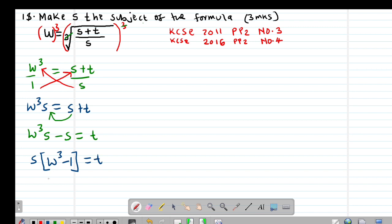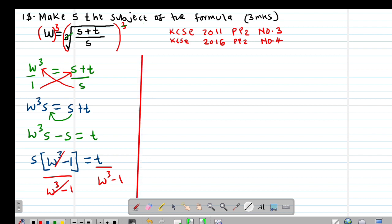If I divide through by whatever I have in the bracket — that is W cubed minus 1 — I also divide the other side by W cubed minus 1. W cubed minus 1 cancels out, so I remain with my solution: S is equal to T divided by (W cubed minus 1).